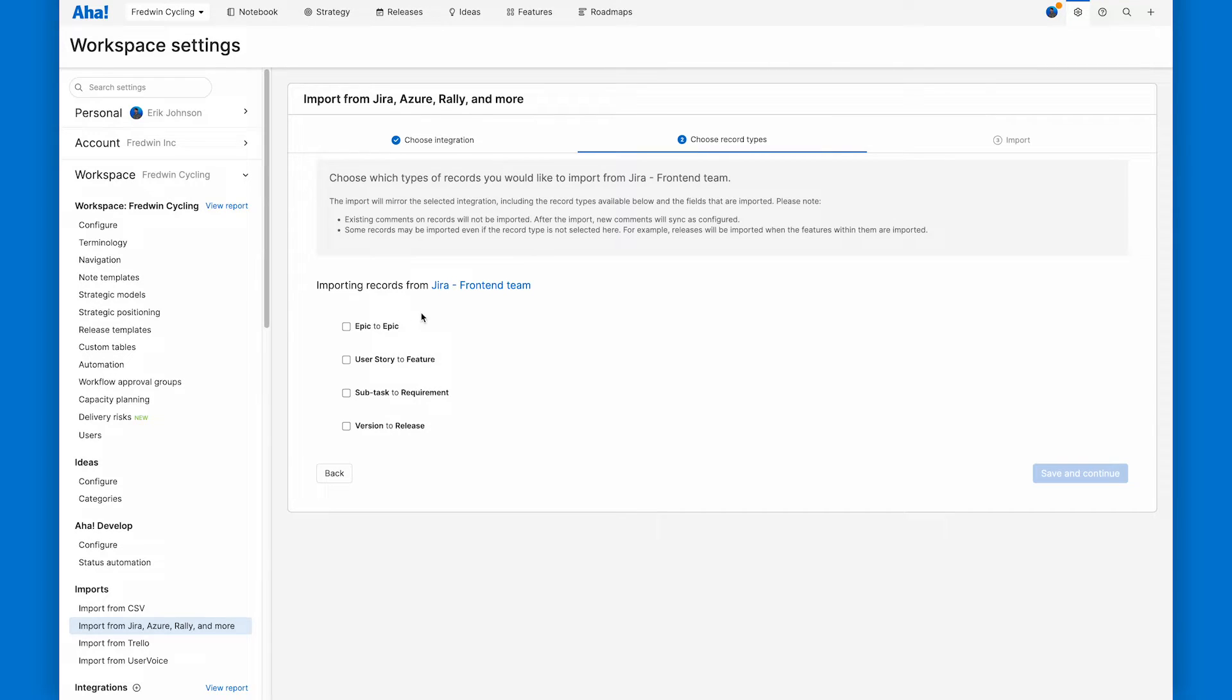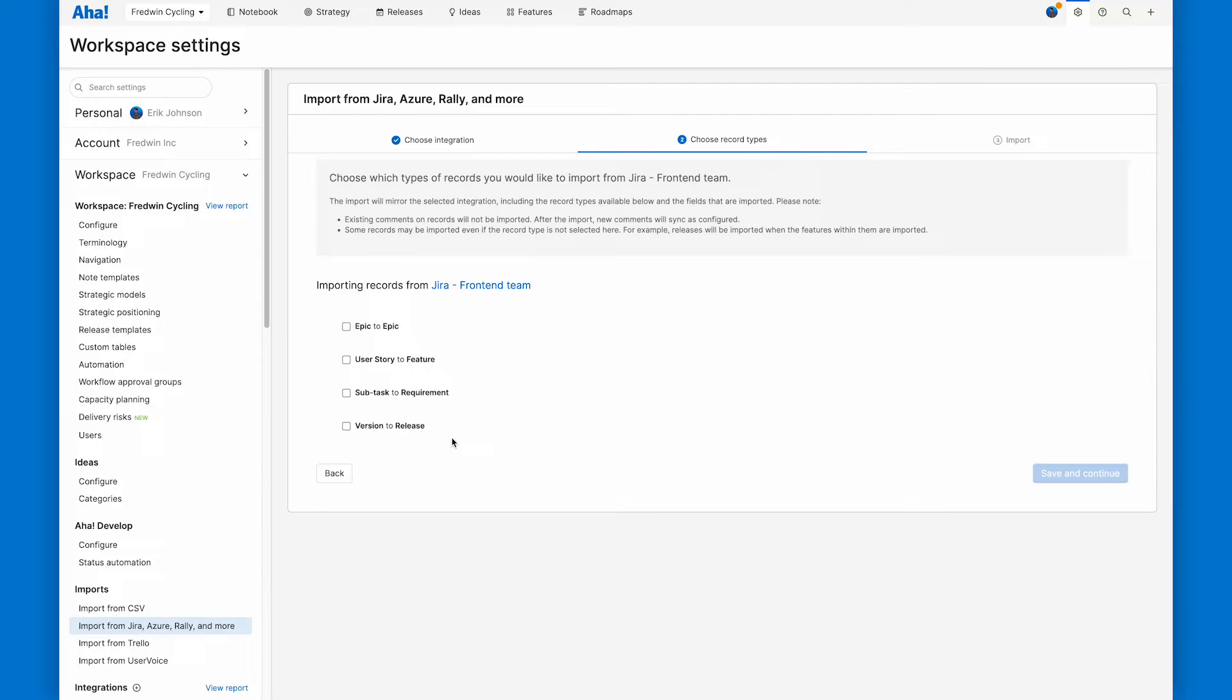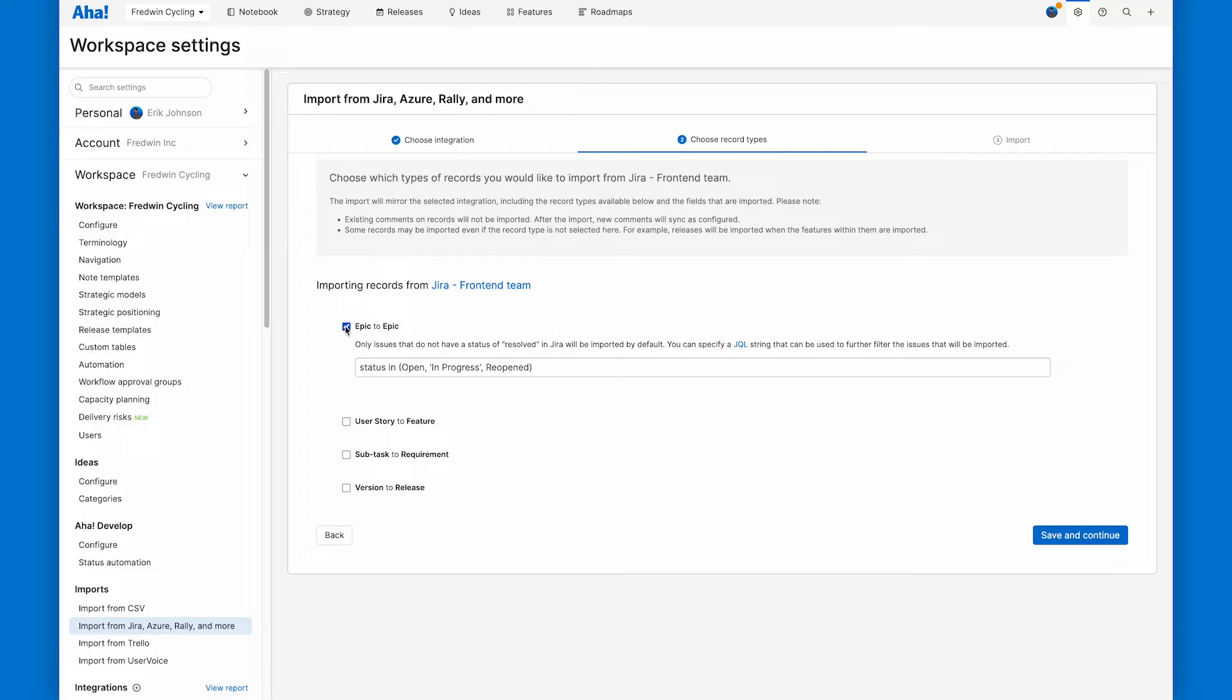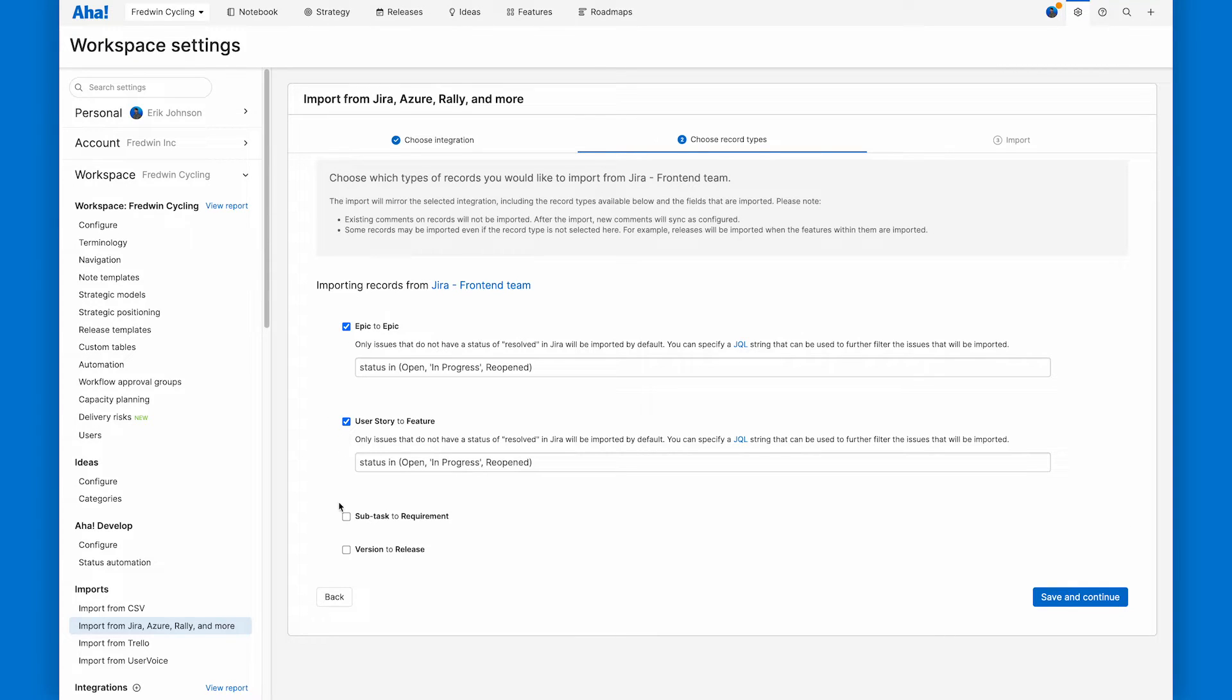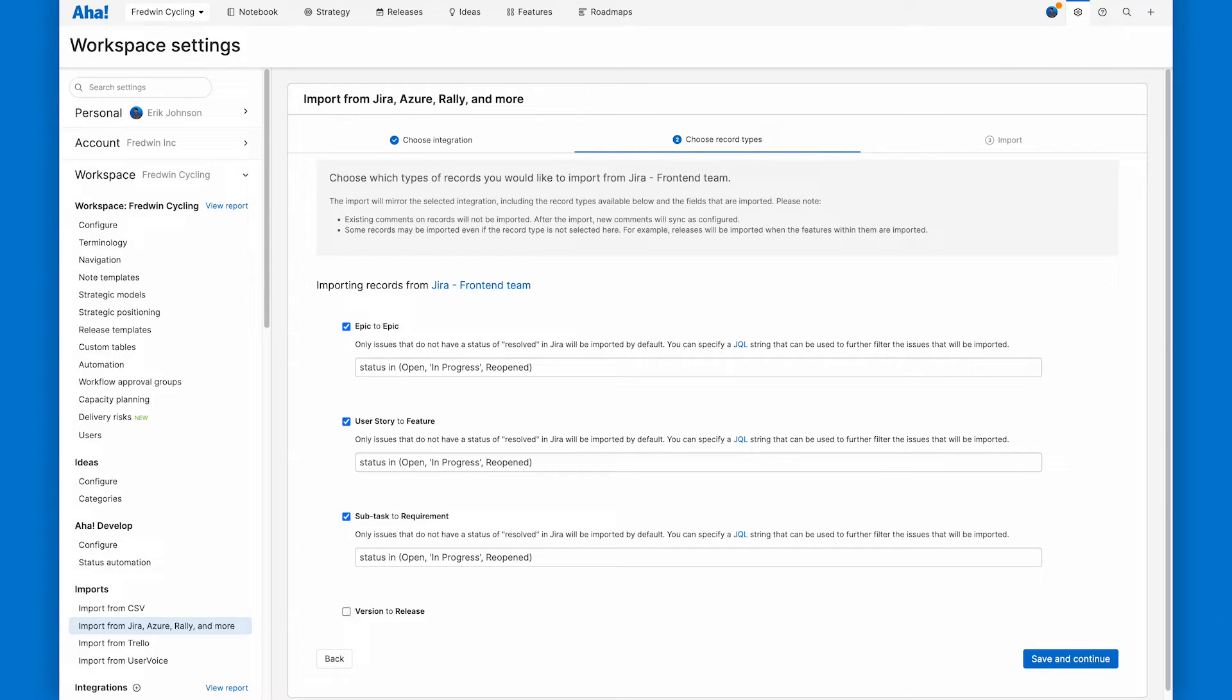In this case, for this integration, we've chosen epic to epic, user story to feature, subtask to requirement, and version to release. But we have a whole knowledge base article about different ways you can go about this. Go ahead and read that if you're curious. In this case, I'll select that I want to import epics, user stories, subtasks, and versions.